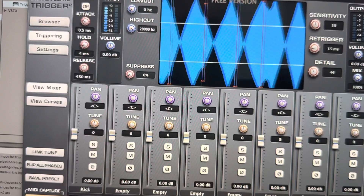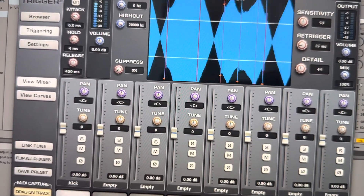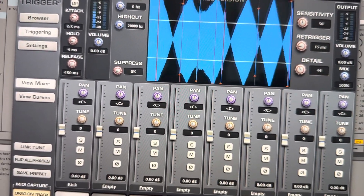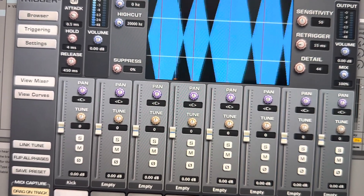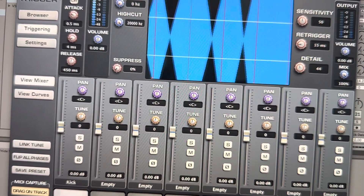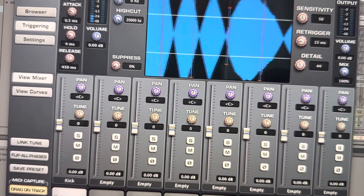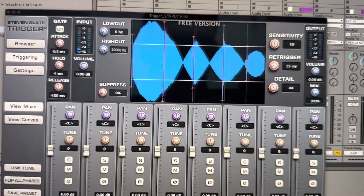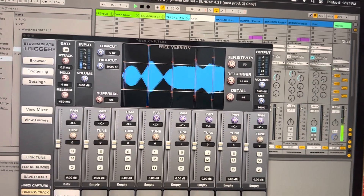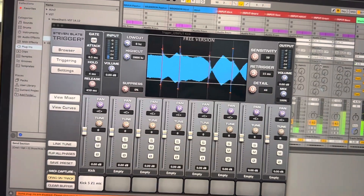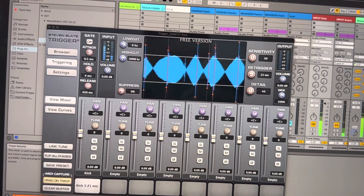I'm going to go over here and mute the snare and the tom. So all we're hearing now is the kick. And as you can see, this is continuing to get louder and it's starting to affect when and how the kick gets triggered.